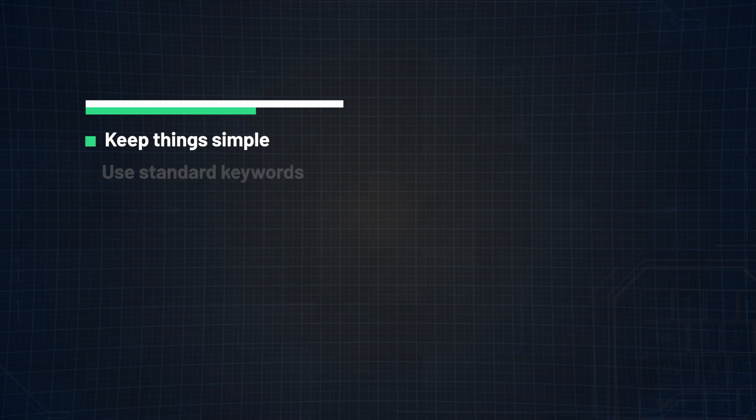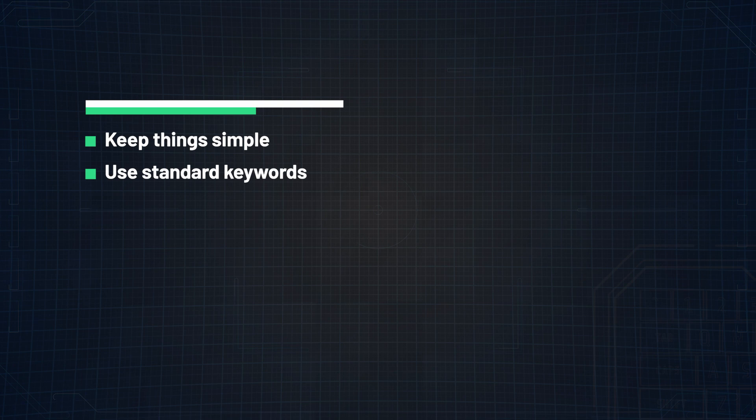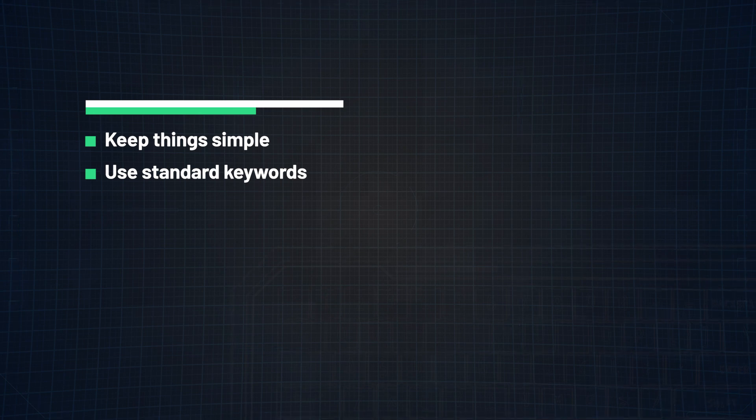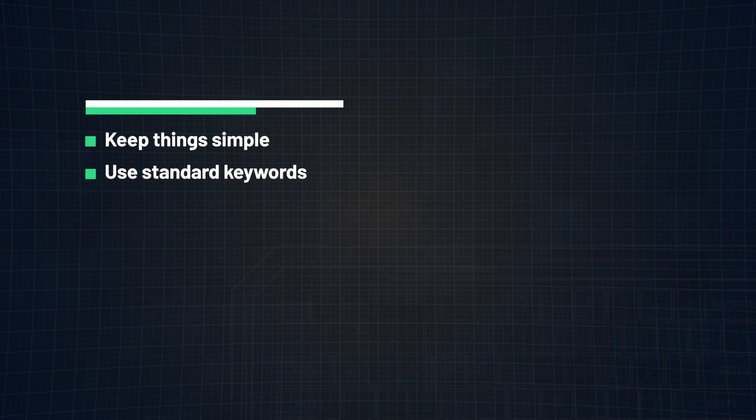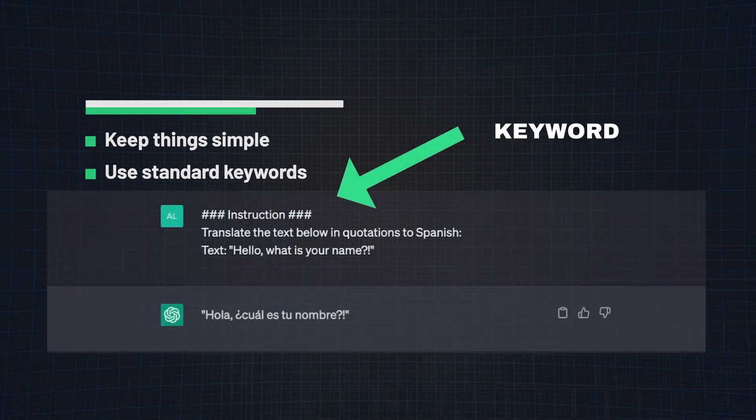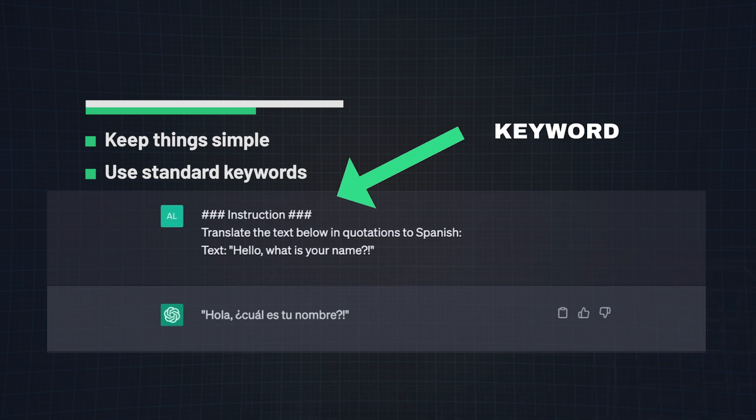Tip number two is to use standard keywords when given instructions to models, such as write, classify, summarize, translate, and so on. But like I mentioned before, the name of the game is experimentation. Try different keywords, contexts, and data to see what works best for your particular use case or task. An example of using a keyword may look something like this.